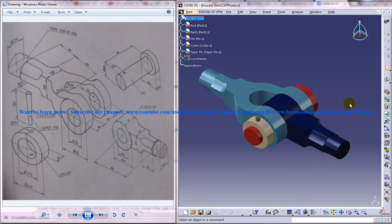Hi friends, this is Mohammed Shakeel here and in this tutorial I am going to show you how you can design knuckle joint in CATIA V5.